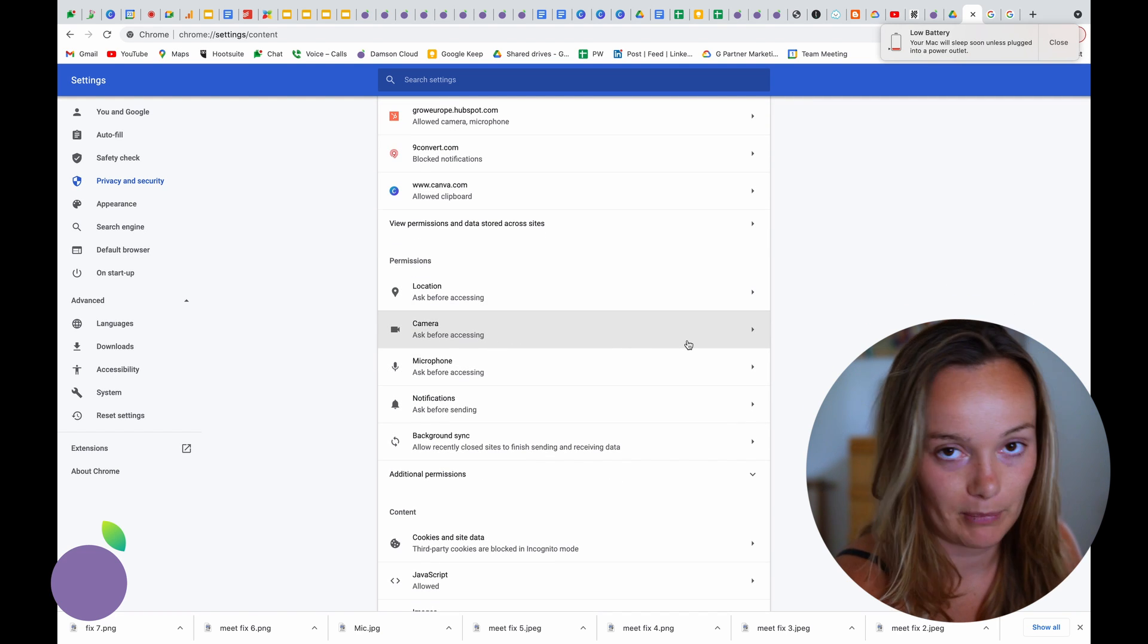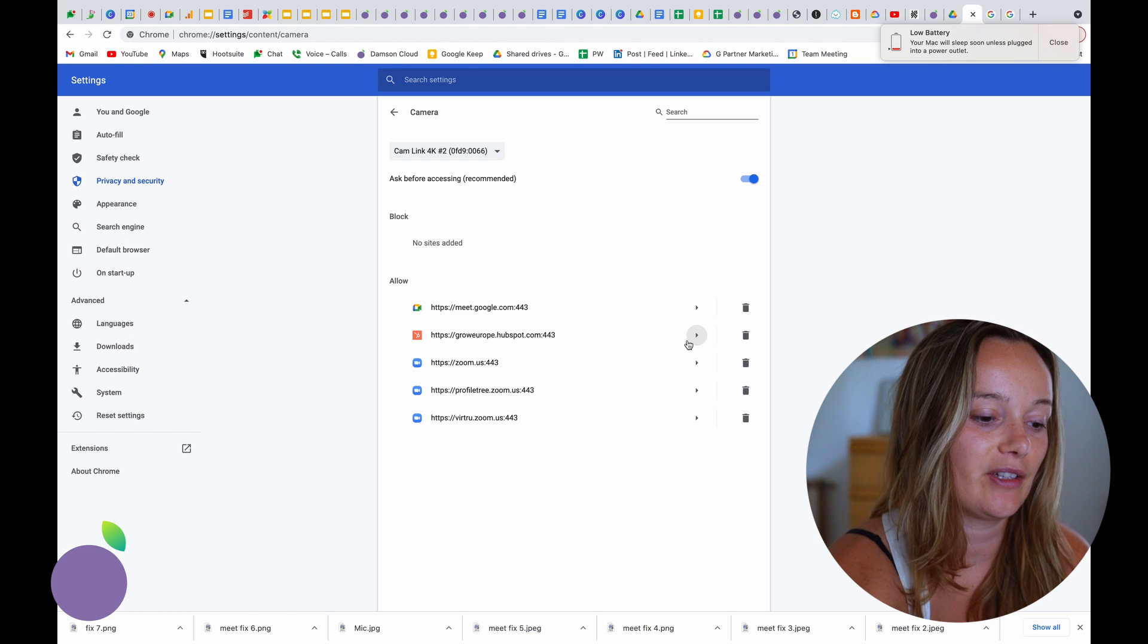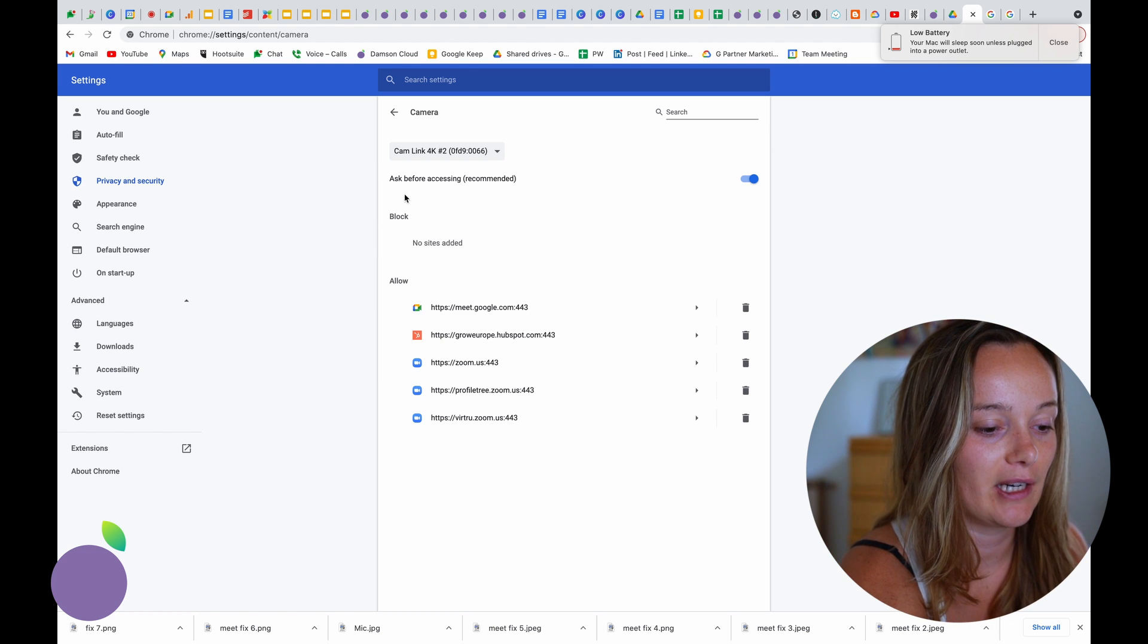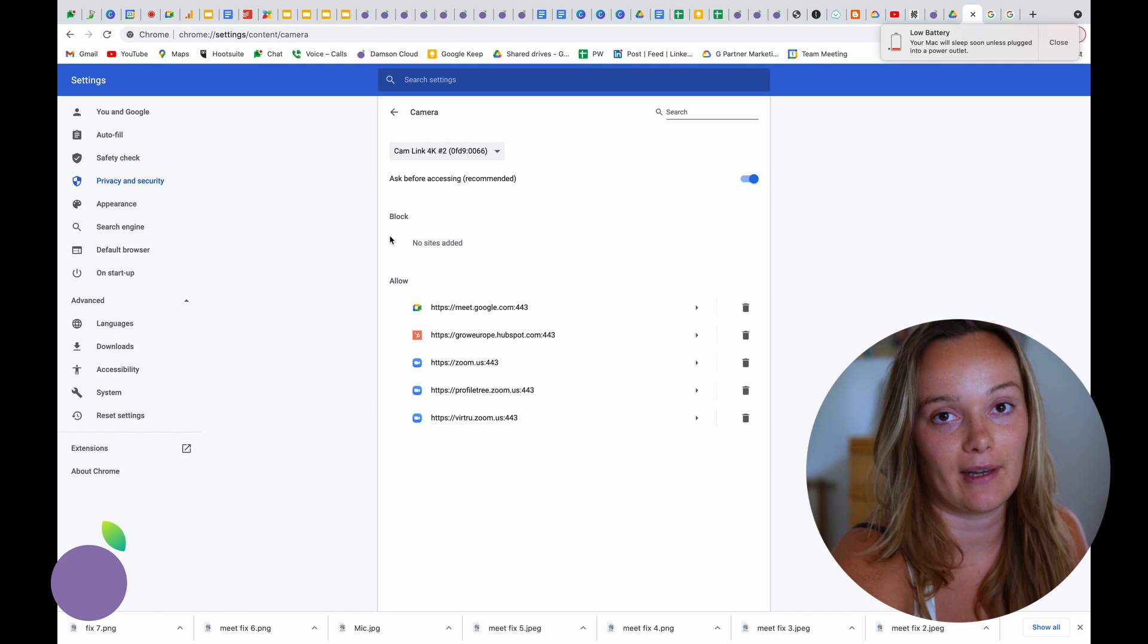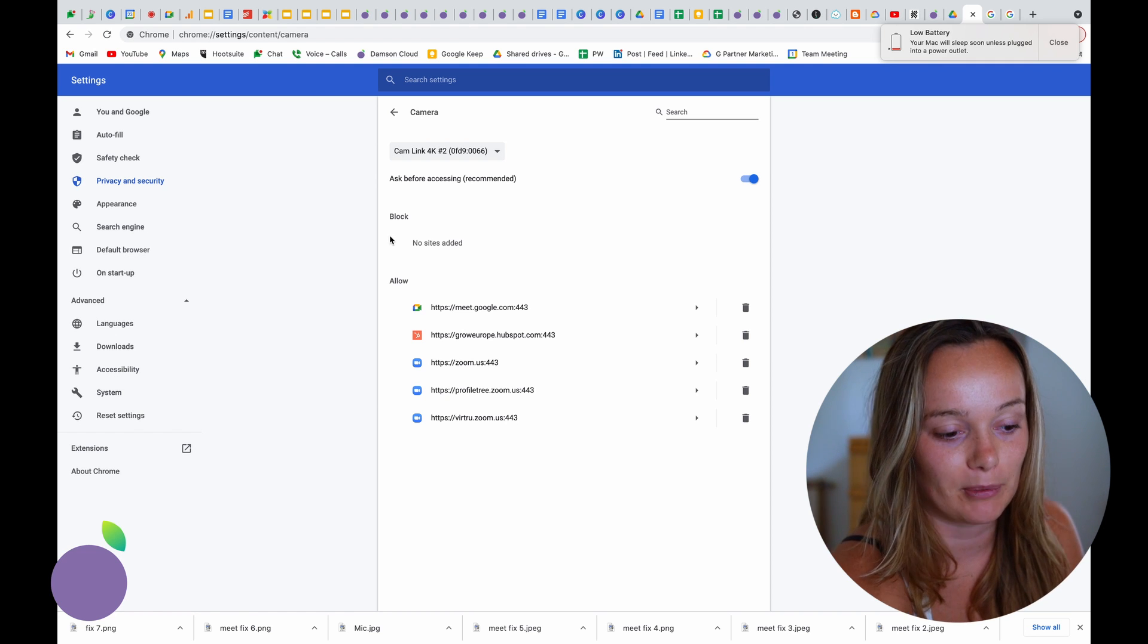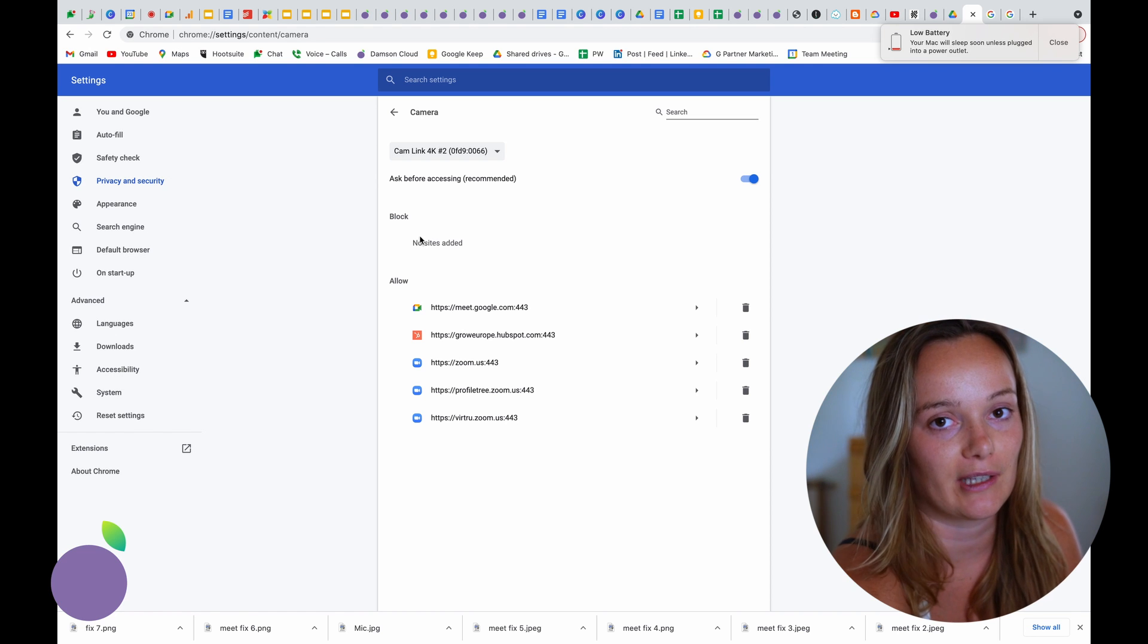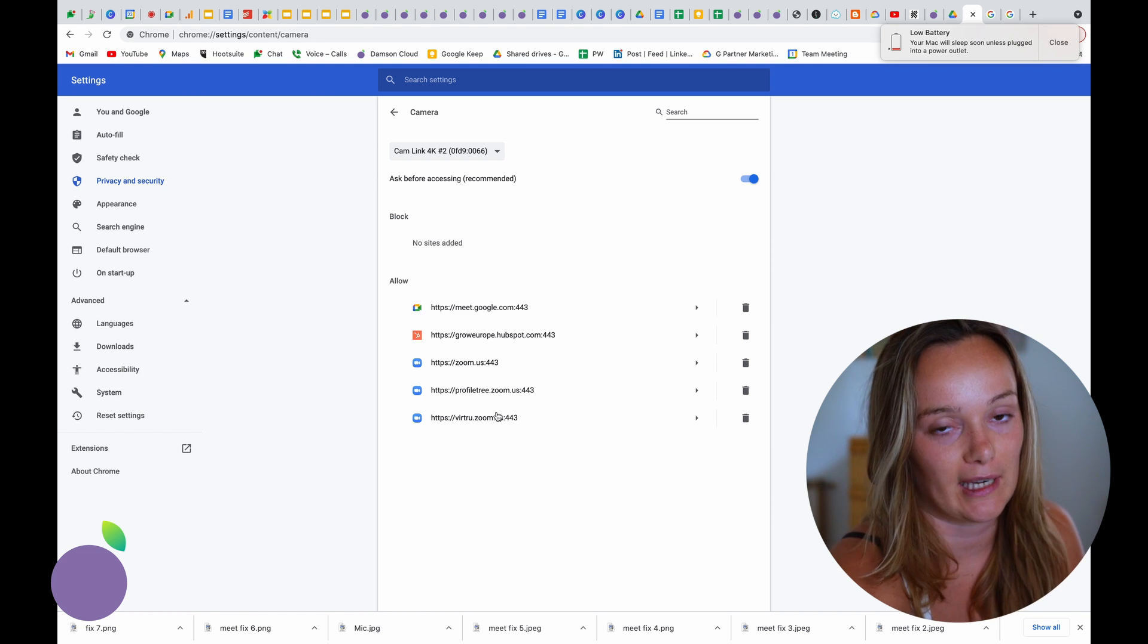In site settings, you're going to see all these permissions here. So if your camera's not working, click on camera. You can see here that I don't have any sites blocked, but you may well have some sites blocked. If one of those sites is Google Meet, then you won't be able to use your camera on that. So make sure that Google Meet is not in the blocked sites and it's in the allowed sites.